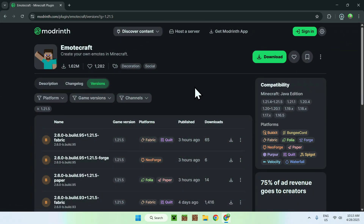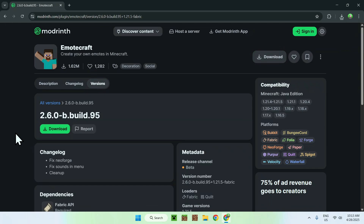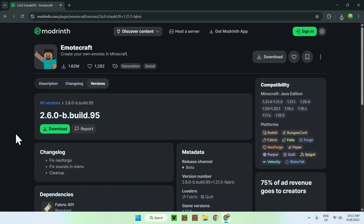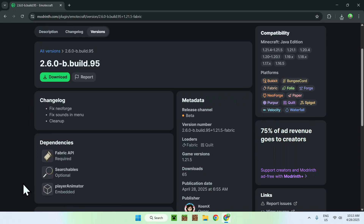Now click the version name, and from there you're gonna find some dependencies. Here you have Fabric API, Searchables, and Player Animator. The only one you need is Fabric API, as Searchables is optional and Player Animator is included in the mod.